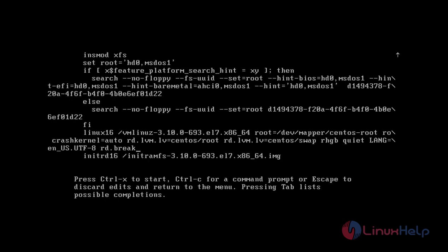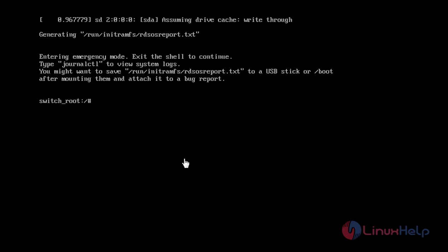After adding rd.break, press Ctrl+X to start. Now the initramfs prompt with the root shell will appear. At this stage, the root file system is mounted in read-only mode to /sysroot and must be remounted with read-write permission. Enter the mount command: mount -o remount,rw /sysroot.